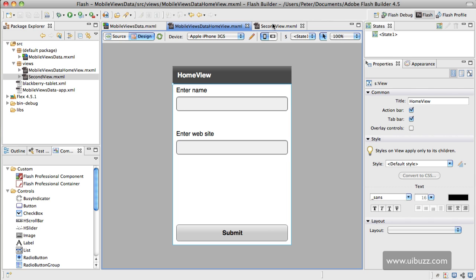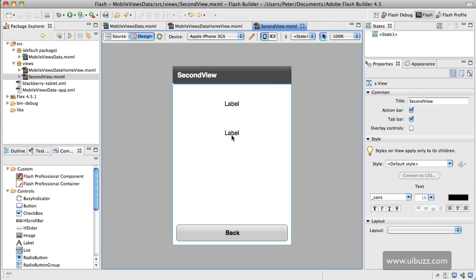The second view has just got a couple of labels and a back button. What we're going to do is the data that we input into those two text boxes from the first view, we're going to package that up and send it over to this view when it loads and populate these two labels.